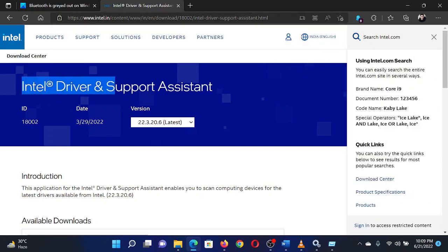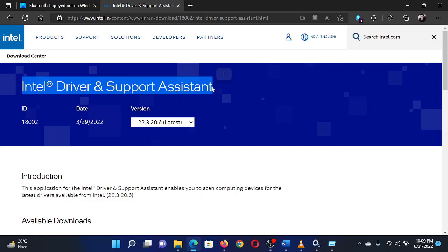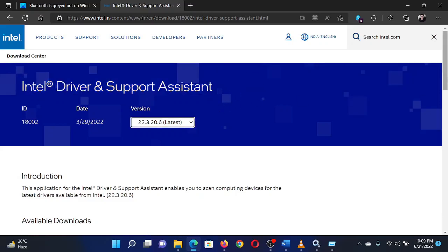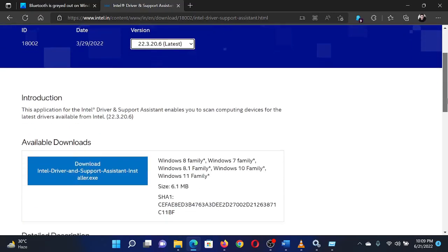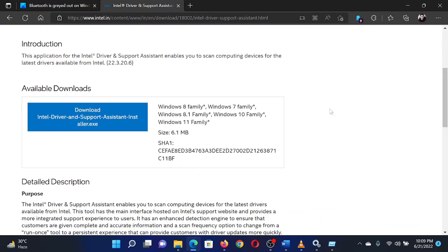Download the tool and run it to update all your system drivers at once. Isn't this easy and interesting?